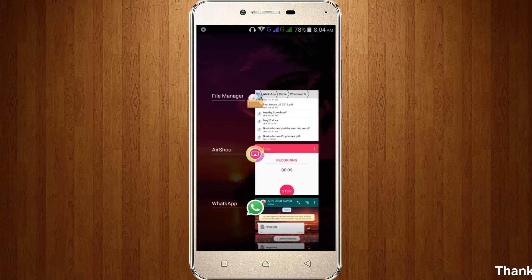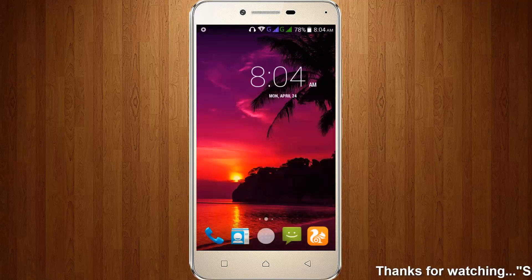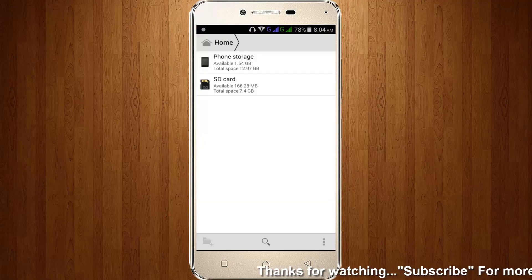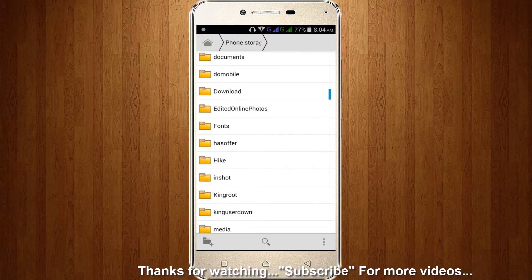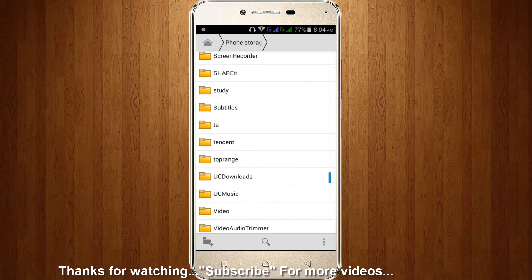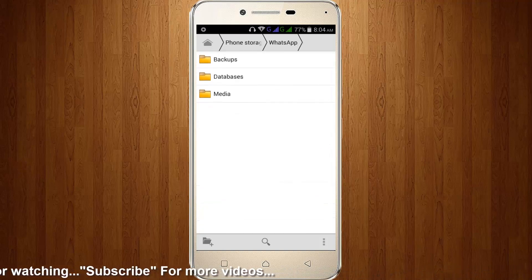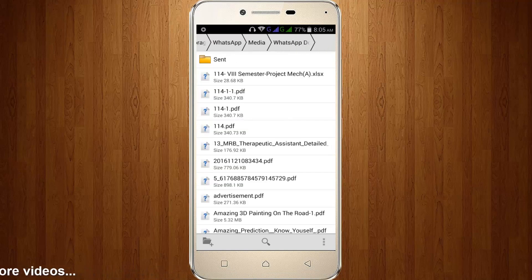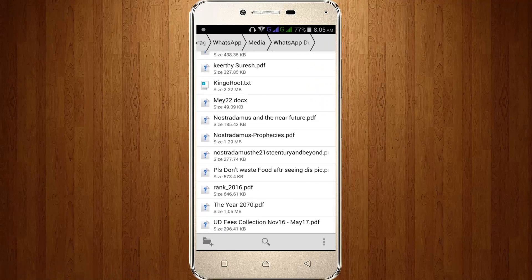Now close your WhatsApp, then go to your file manager, then go to phone storage. Here you can locate the WhatsApp folder. Click to open it, then go to media, then click to open WhatsApp Documents.